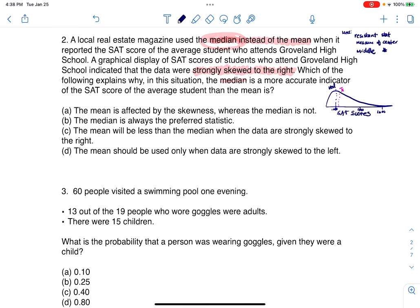If I wanted to brag, I would report the mean in this case, because the mean is going to be the larger number. But this magazine was calling it like it should — it actually reported the median. So why do we pick the median over the mean? Let's look at our options. Answer A: the mean is affected by the skewness where the median is not — that is true.